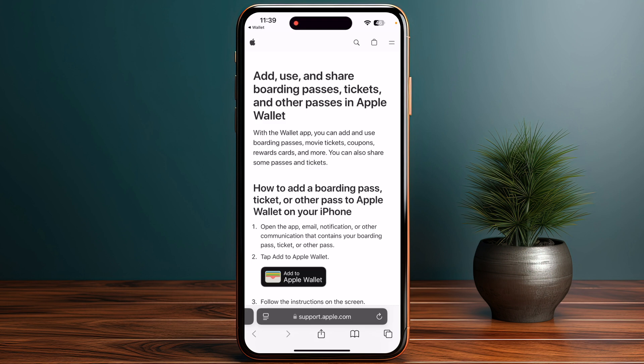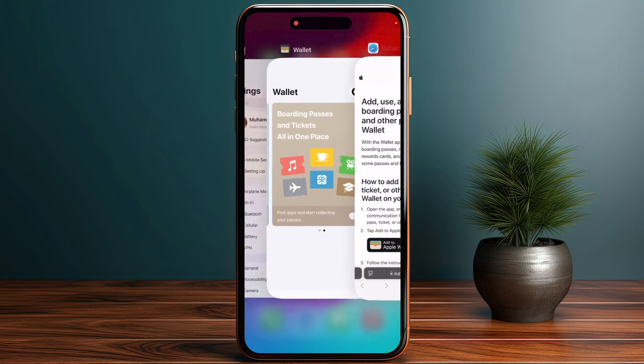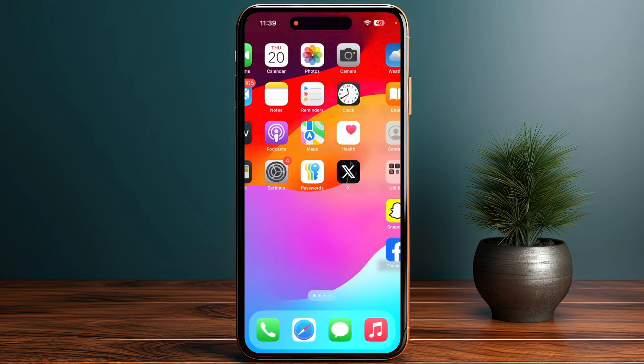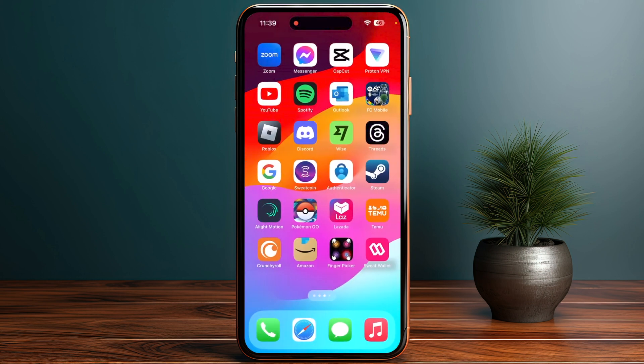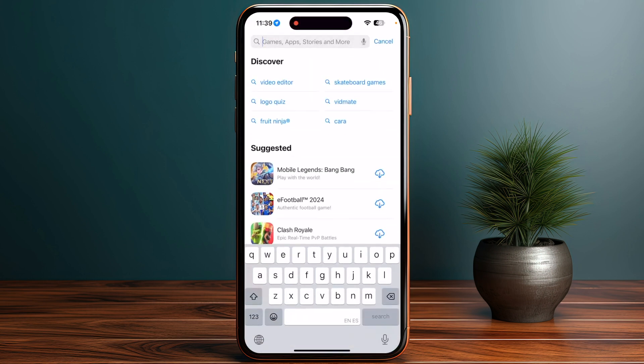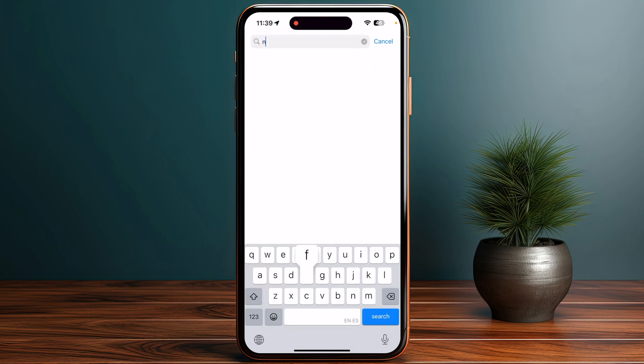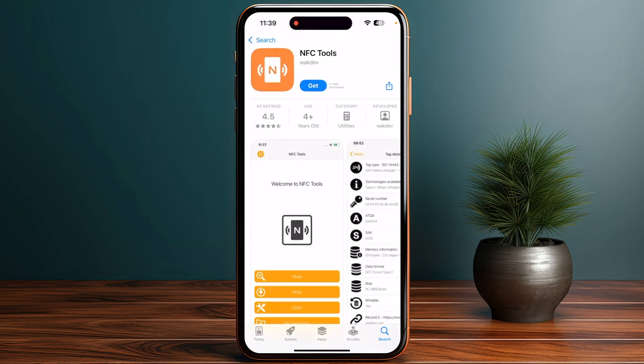You also have to search for an app like NFC Tools or NFC Dog Tools on the App Store. Go into your App Store, go to search, and search for NFC Tools. Once you find it, simply install the app and launch it.